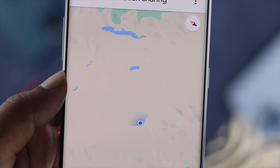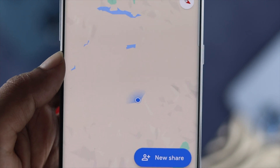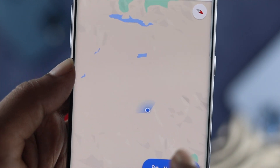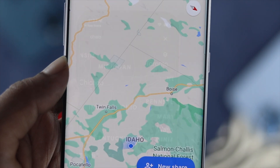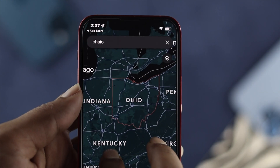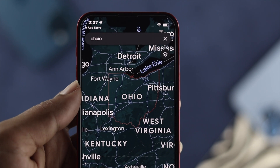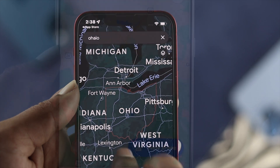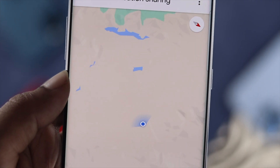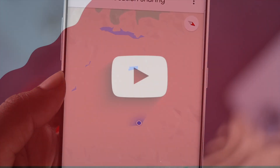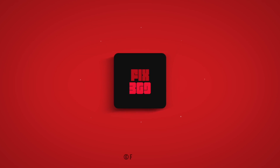Hope you guys find this video useful in terms of knowing how you can share your live Google location on your iPhone or Android device. We'll talk to you all another time — stay safe and stay peace.